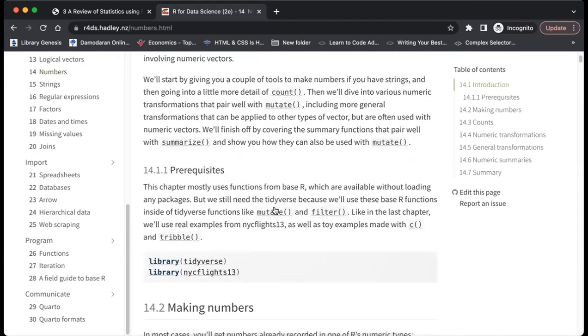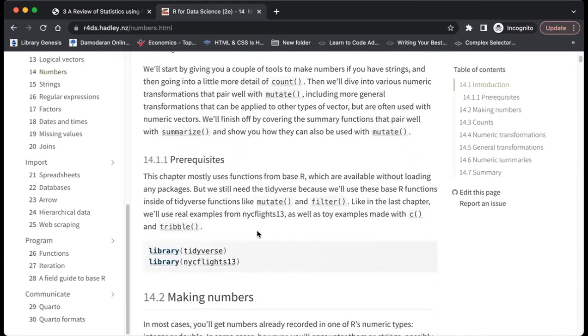Some of the packages: we still need the tidyverse, even though it's mentioned that most of what we will use is already in base R. But we still need to load the tidyverse because we are going to use mutate.